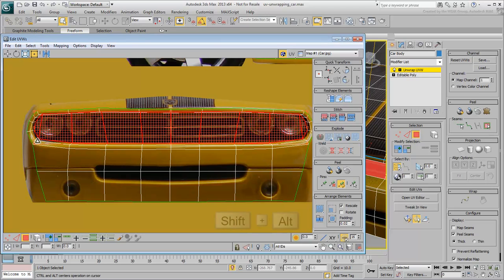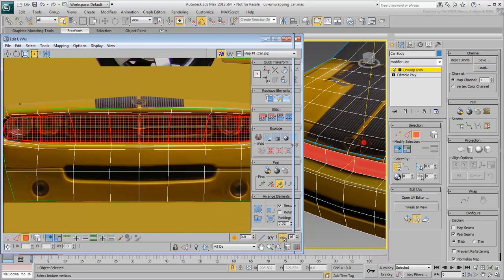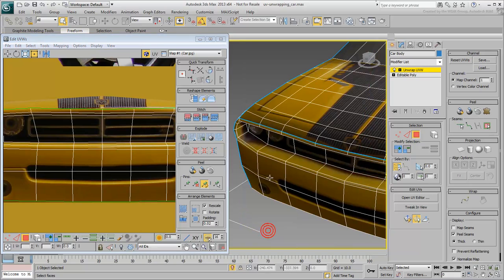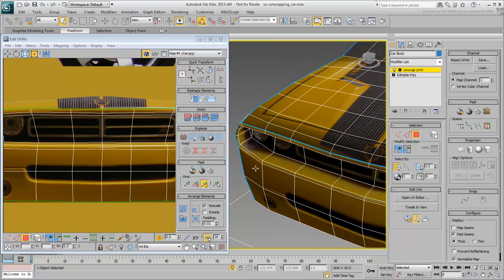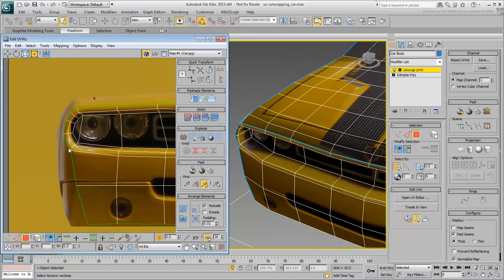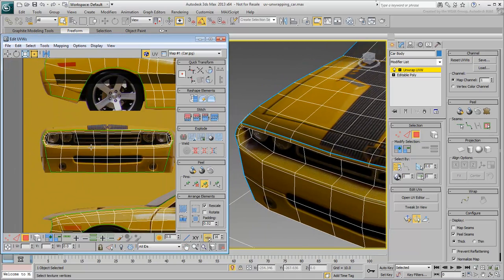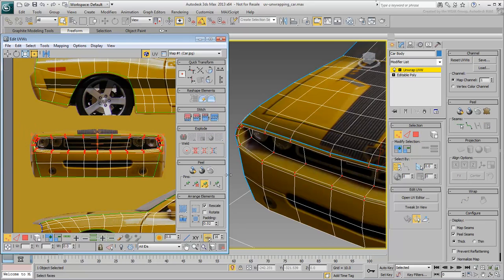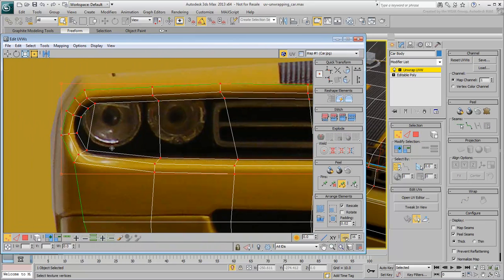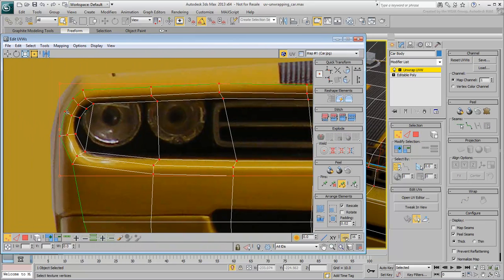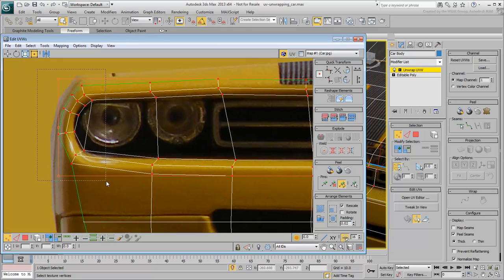You may want to use Shift-Alt as you scale the faces down, to constrain them to a center point, horizontally or vertically. Fine-tune at the vertex level to make sure the area around the headlights and radiator fits nicely.